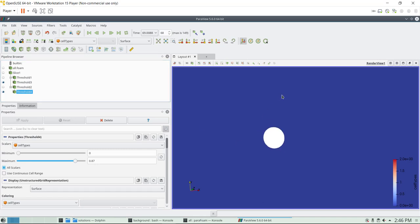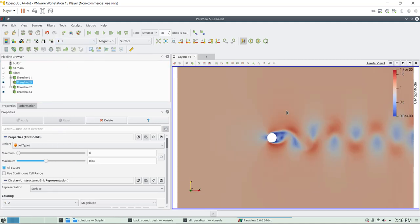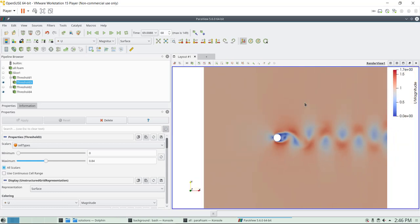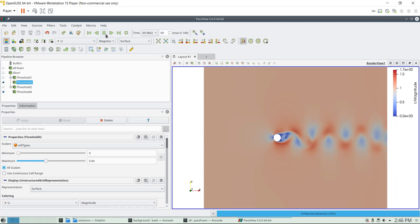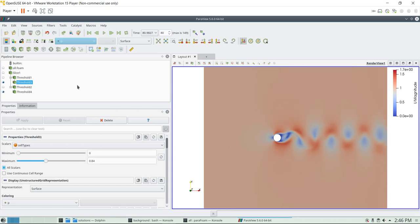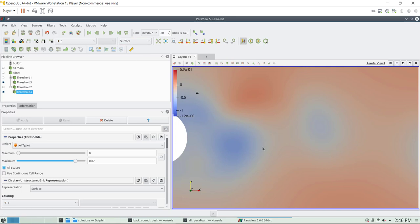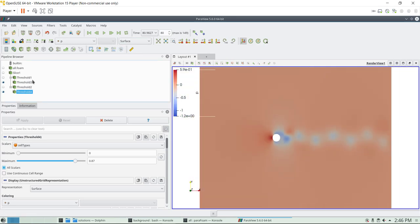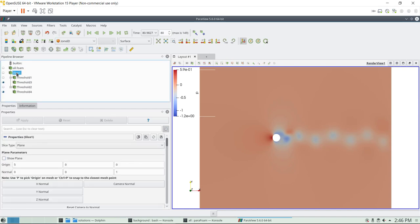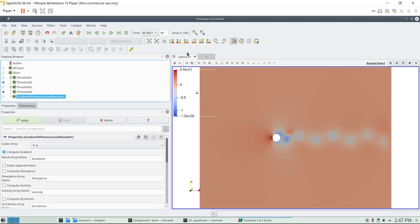This is usually how you do post-processing for overset meshes — you just want to see everything that is calculated. From this point on, post-processing is done in the usual way — nothing changes. You can compute forces, pressure fields, use calculators, and so on. For example, to compute vorticity, go to your solution, add a new filter for the gradient of an unstructured data mesh, select velocity U, and compute vorticity. In 3D you can also compute Q-criterion.